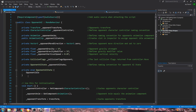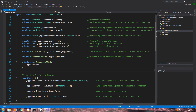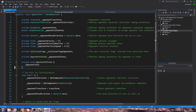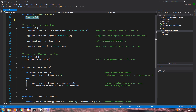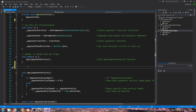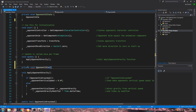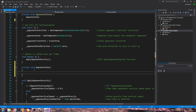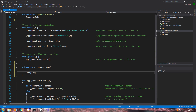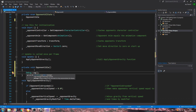What we are going to do is get some more code in place. Let's begin by creating this function. I'll come here after the void update and type 'private void opponentIdle' with the applicable brackets. We'll put in the debug log as we normally do.